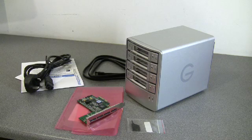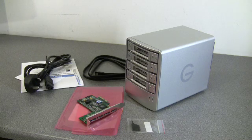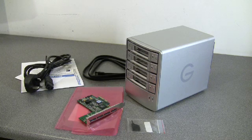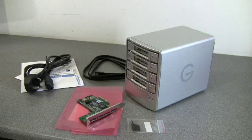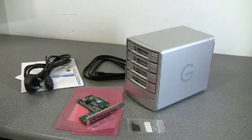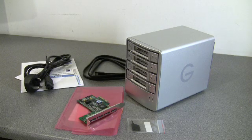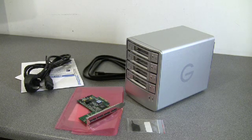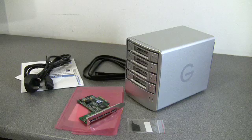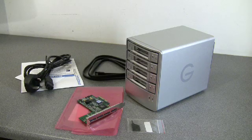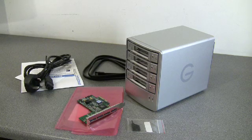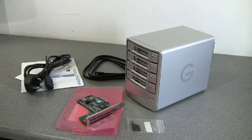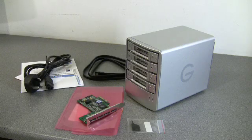This is the G-TEC G-Speed ES, that's Echo Sierra. It's very well known in the video editing industry, it's one of the most popular bolt-on RAID arrays that you can get, and you basically just chuck one of these onto your Mac and you can instantly start to edit high-definition video.